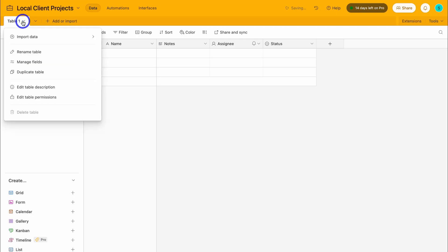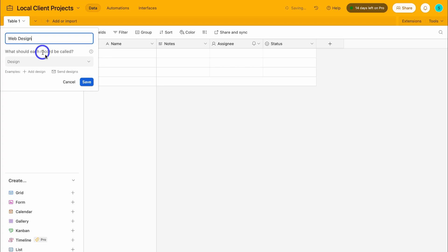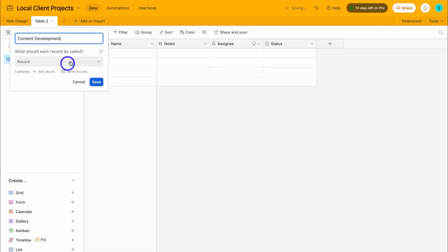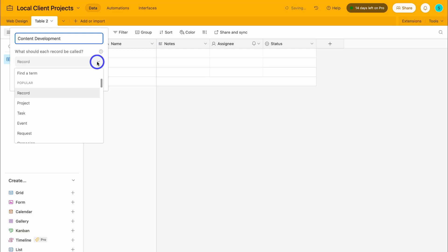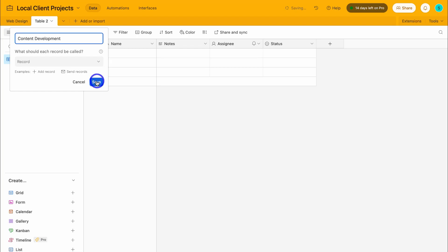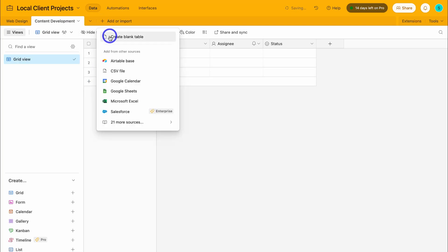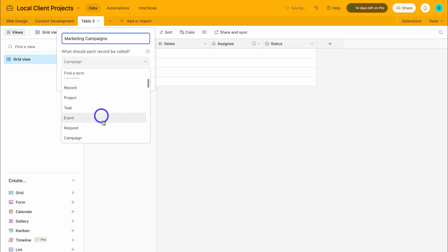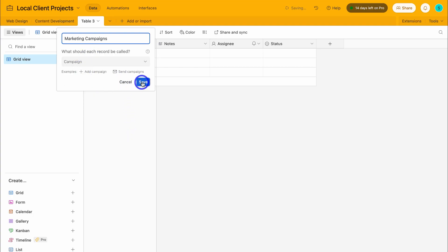If I click this dropdown, I'll come down and click on rename table and call this web design, then hit save. Then navigate to the next table — I'll click create a blank table and name this content development. With each of our tables, we can choose what we're labeling our rows; at the moment our rows are records. I can add project, task, event, request, or others. I'll leave record for now, then click save. The last table I want to add is marketing campaigns — and as you can see, the rows within this table have been labeled as campaigns. I'm happy with campaign and click save.